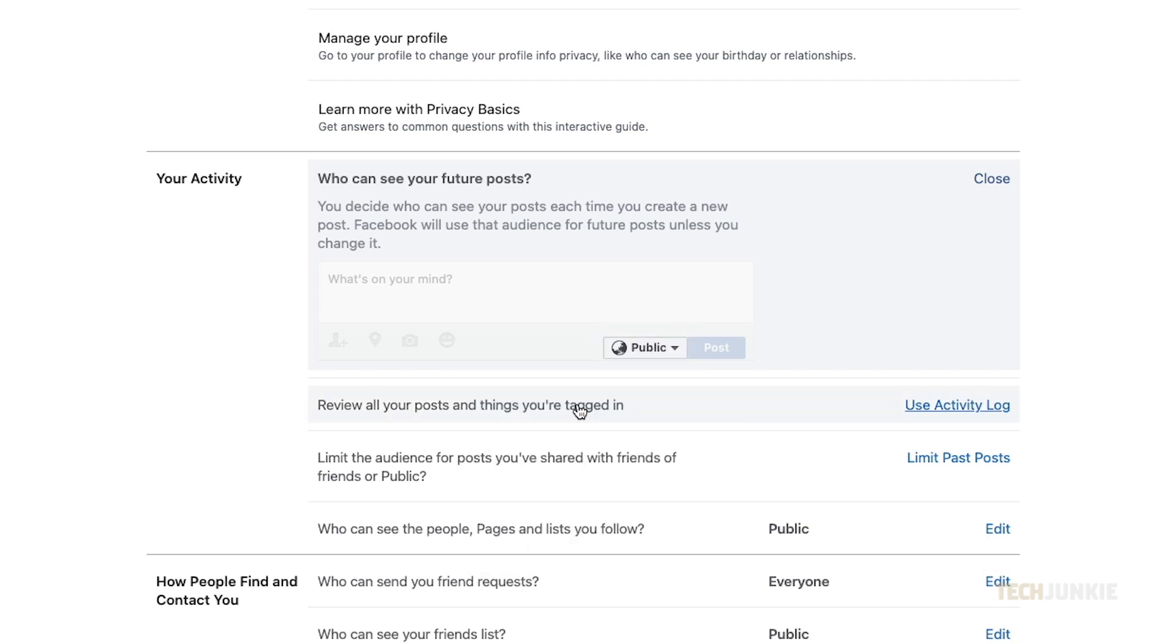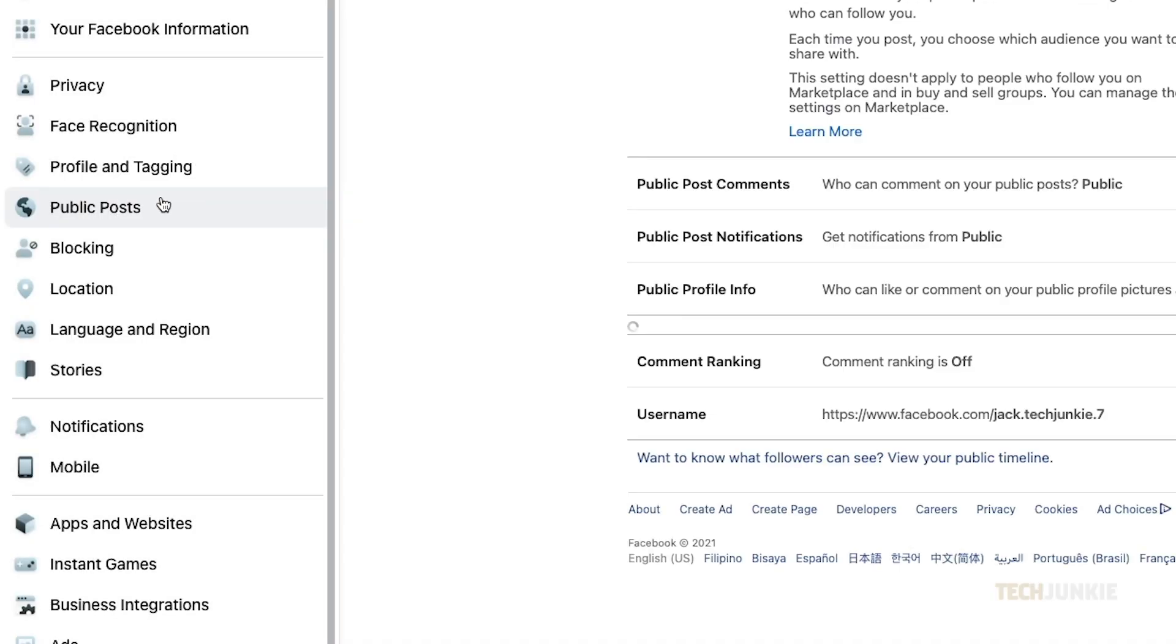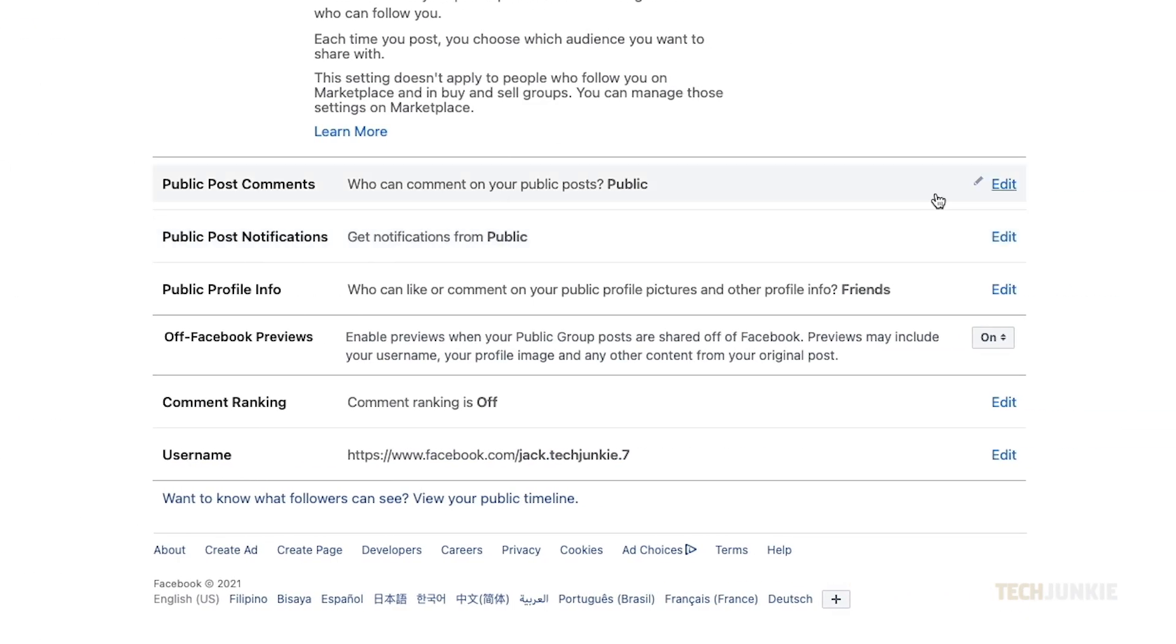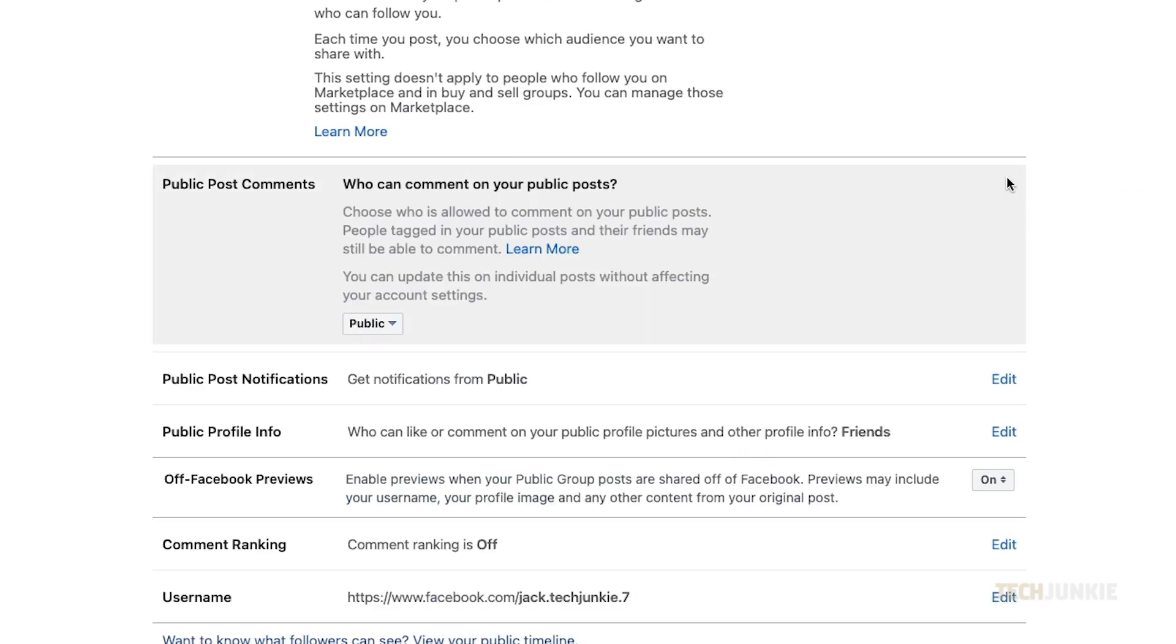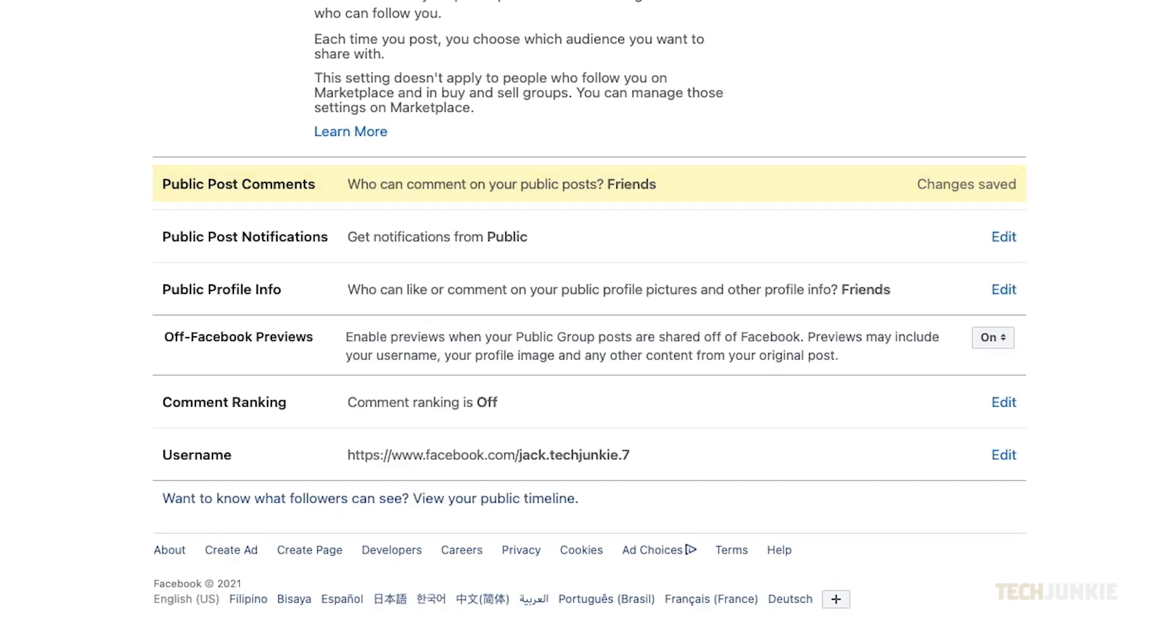Once that's done, click on Public Posts on the menu to the left. From here, set Public Post Comments to Friends Only to restrict commenting on your posts to friends only by default, reducing any potential spam.